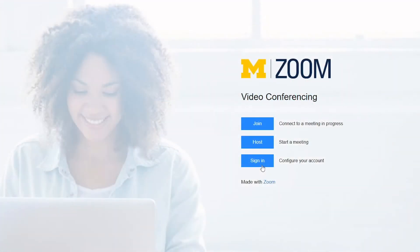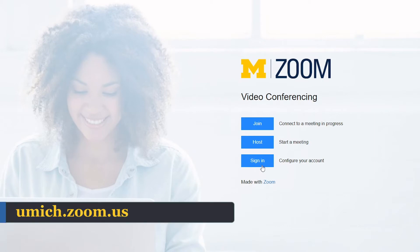If you have not installed this, download the app at umich.zoom.us and sign in using your umich credentials.